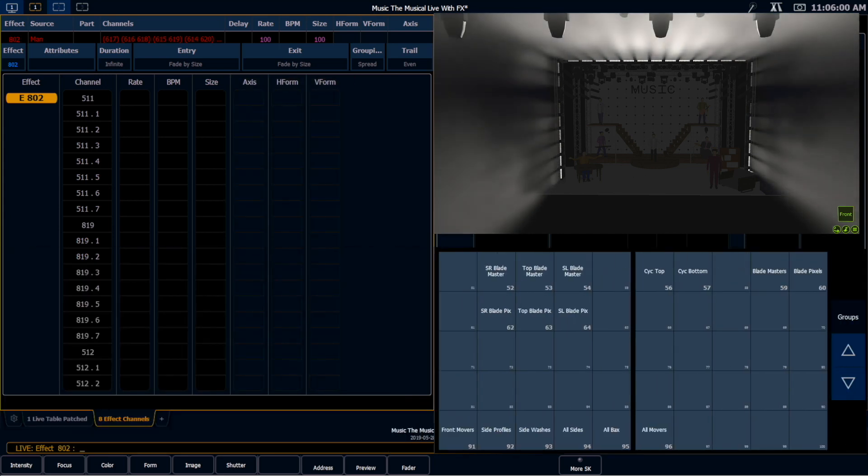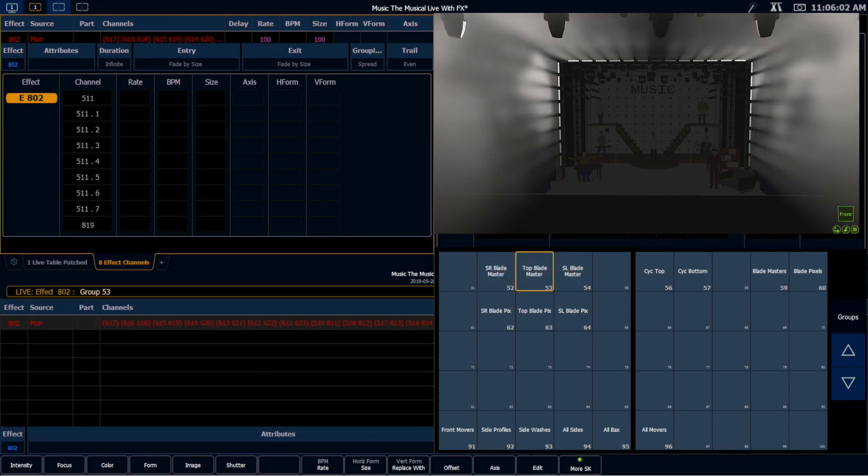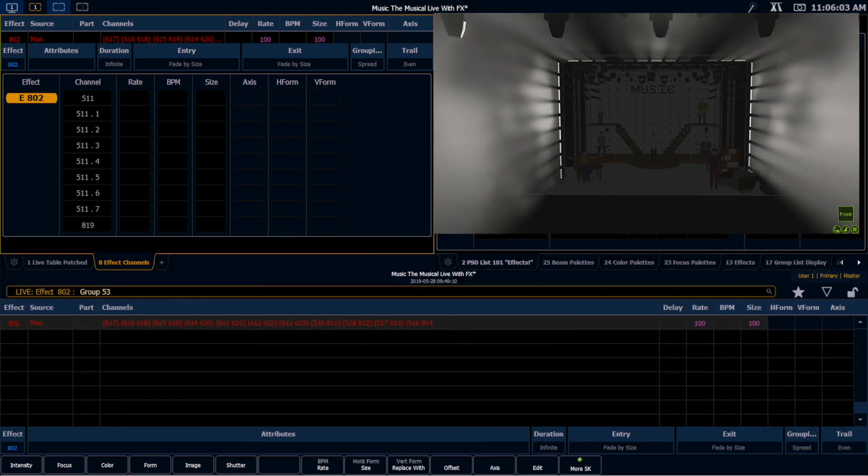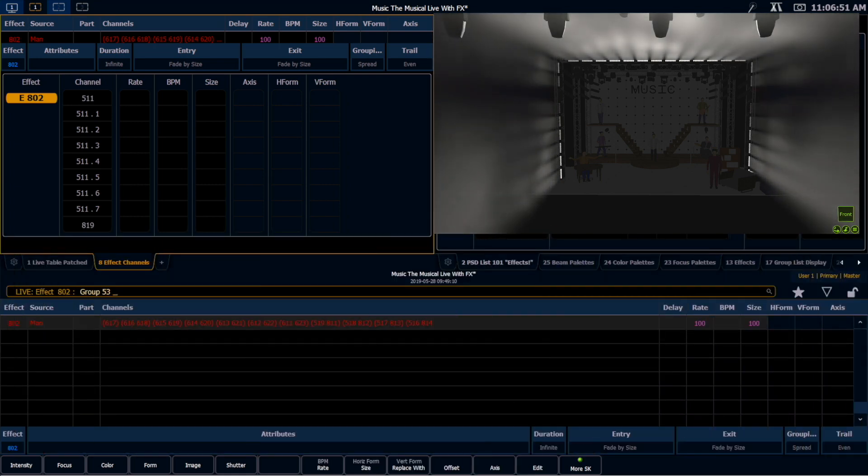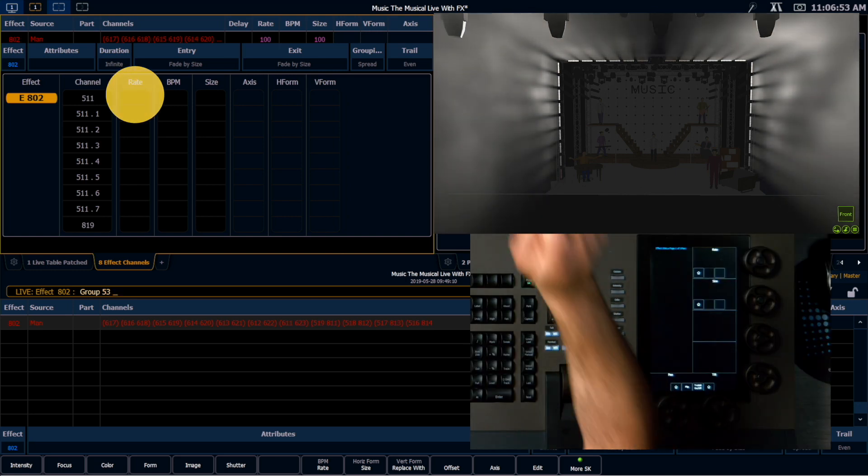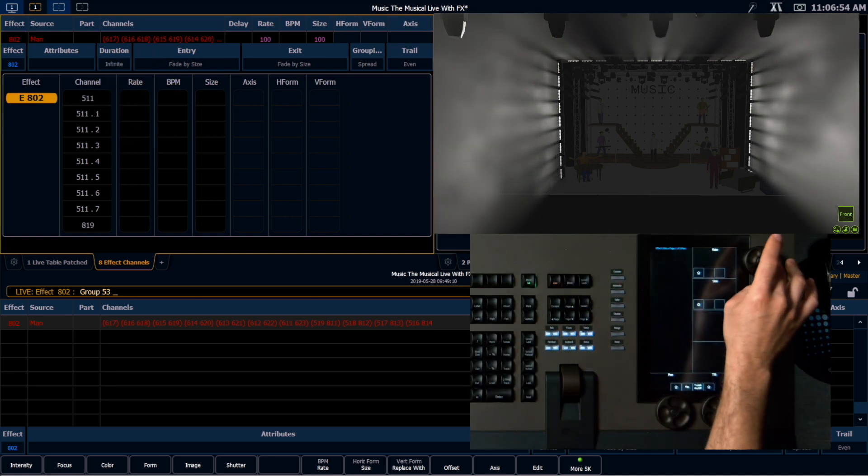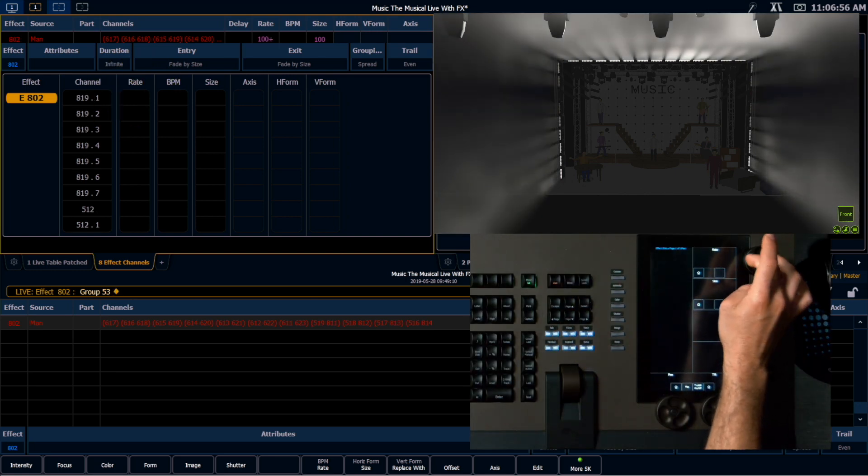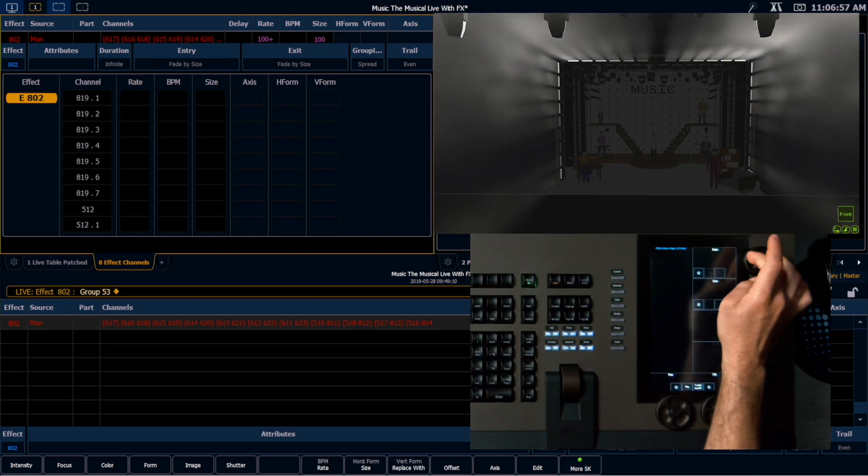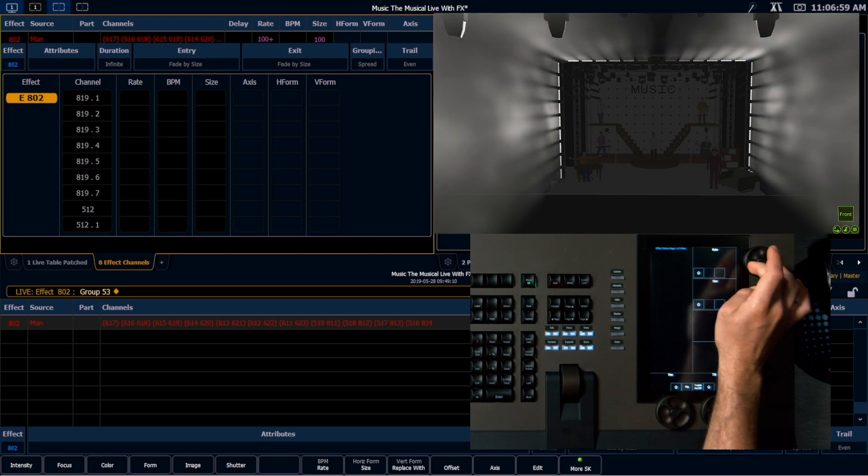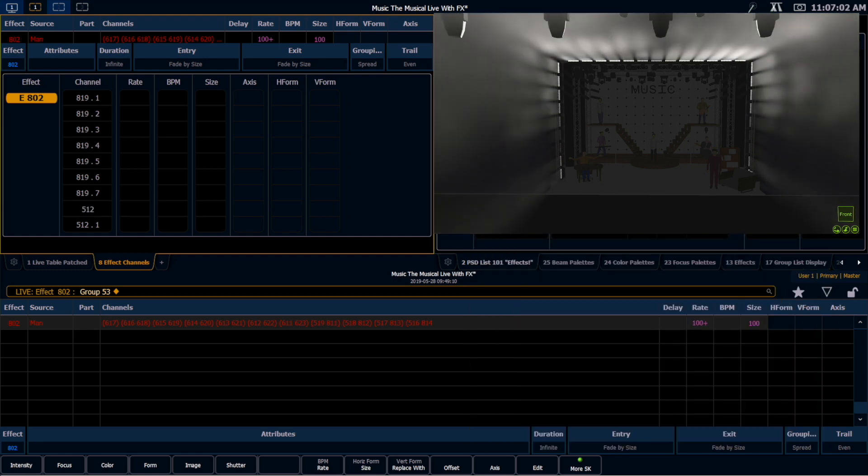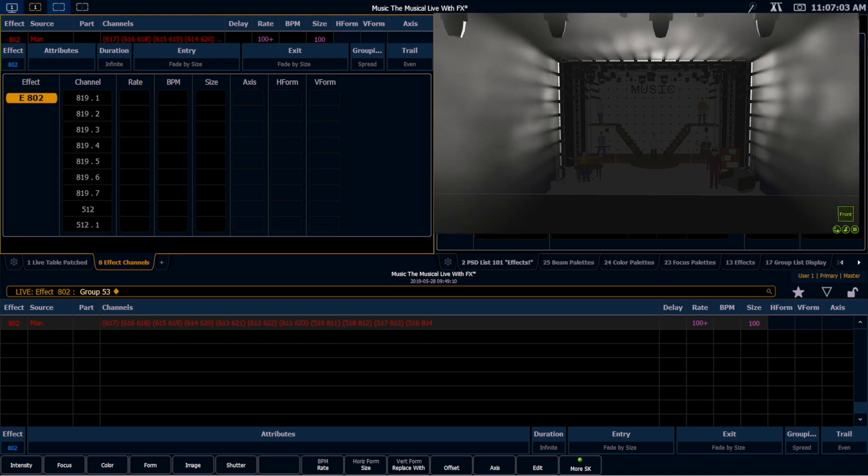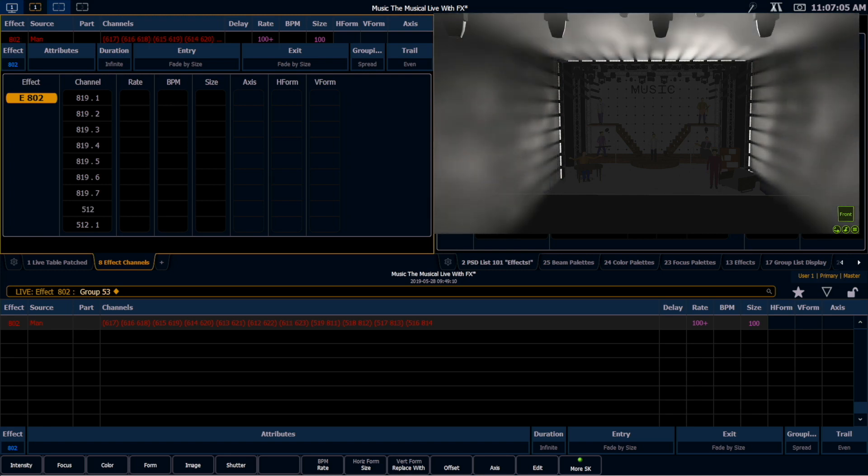So I'm going to grab my top blades there, and then I'm actually just going to change their rate. I can tap in here and adjust their rate, or I can just dial the rate up on the rate encoder. And we can see as I do that on the visualizer here that now we have the top row running at a faster rate than the side rows.